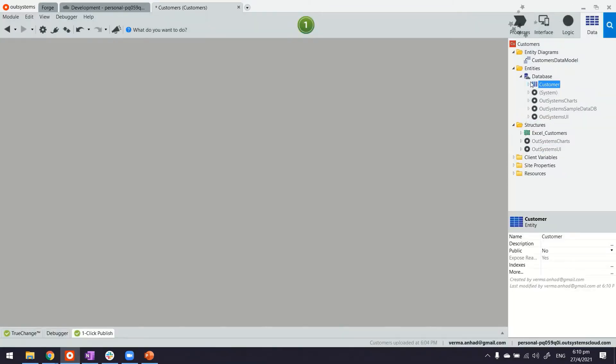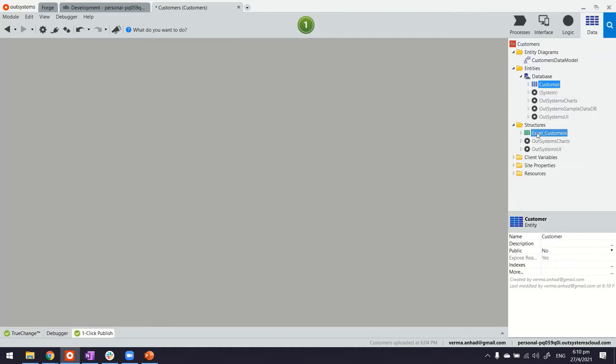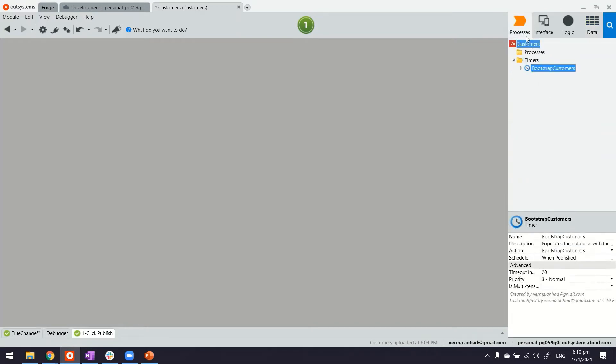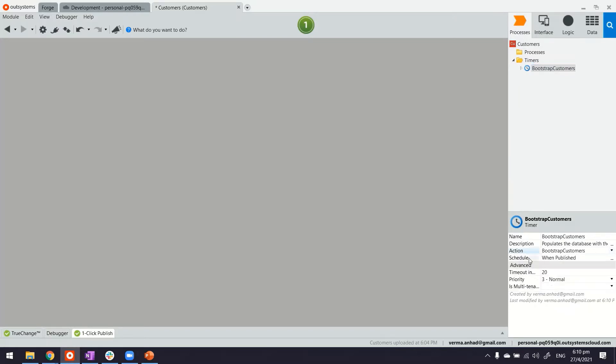Now what the platform has done is quickly build this entity for me with all the attributes, and it has also created my structure. What you didn't see yet is it also has a batch job built in here, bootstrap customers under the process tab, which is linked to the bootstrap customer action. Action is the logic.